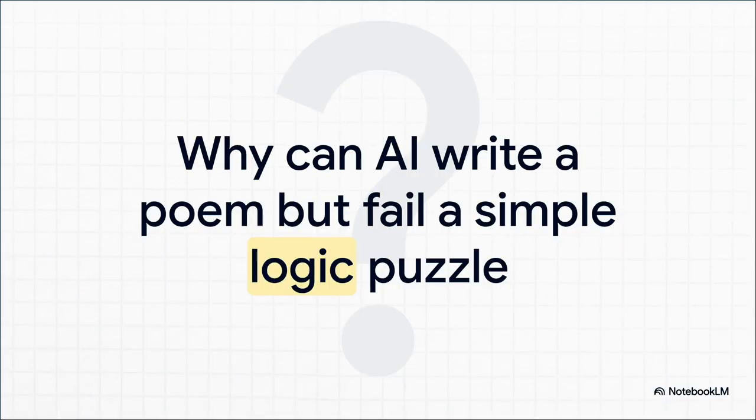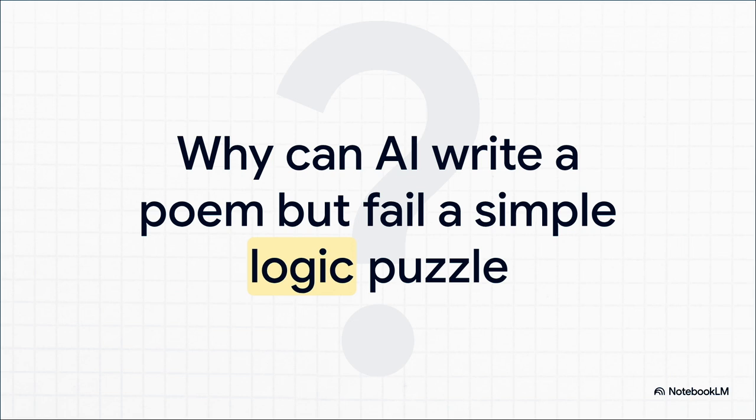Have you ever seen this happen? It's kind of wild. You've got an AI that can whip up a beautiful poem or even generate working code, but then you give it a simple logic puzzle—something you or I could figure out—and it just falls flat on its face.